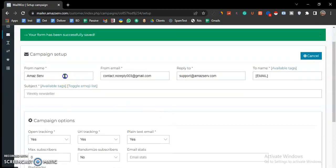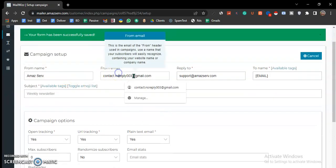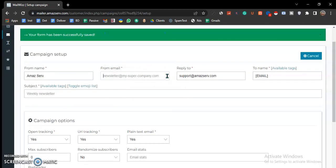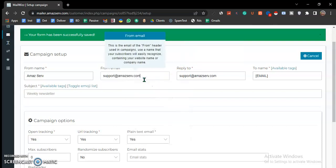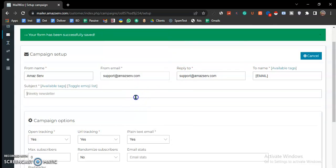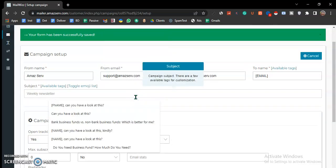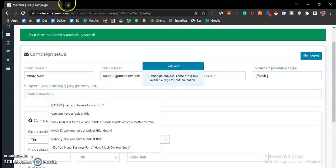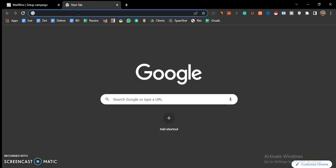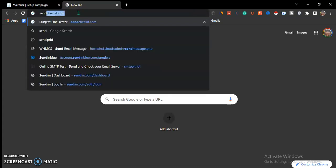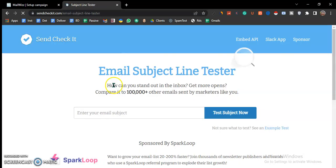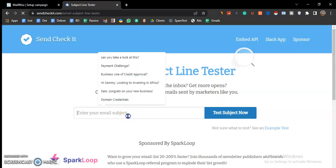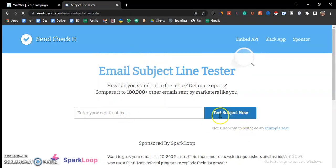You ensure that these details are as per the way you would want them, and then you come up with a subject. I'll always recommend making your subject catchy and to arouse curiosity.